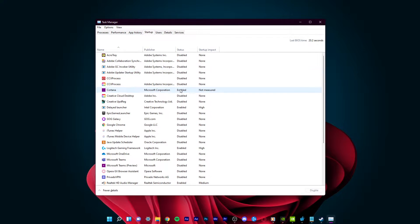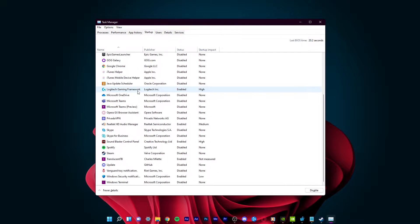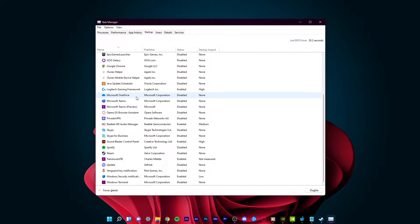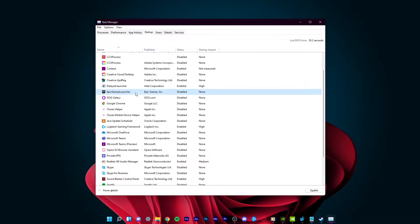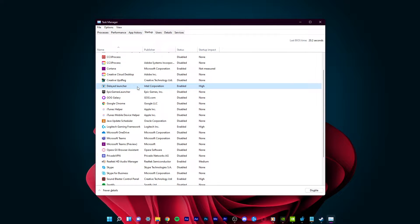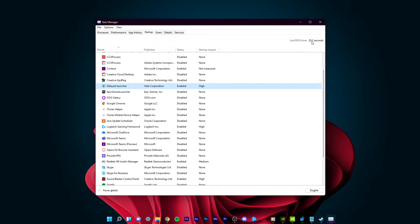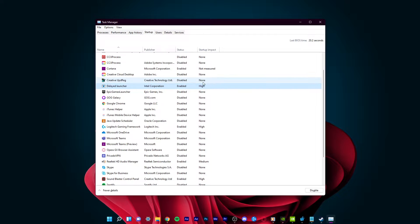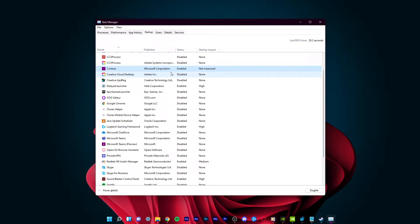Here, you can see some of the programs and processes that automatically start running when you turn on your PC. You can disable some of these processes which you don't frequently use to decrease the boot time of your PC and help increase your performance. Simply right-click the application and select Disable.